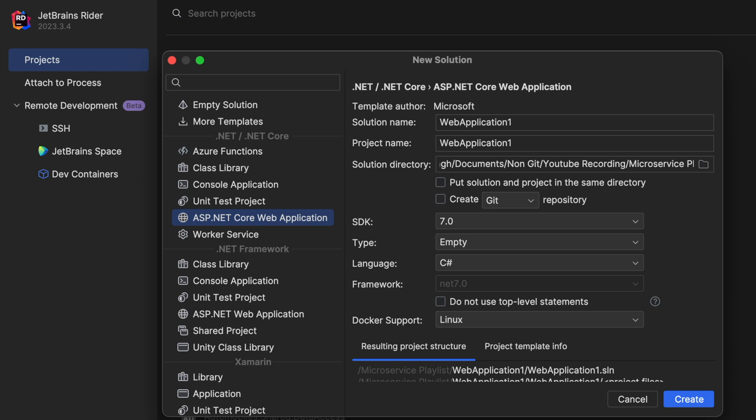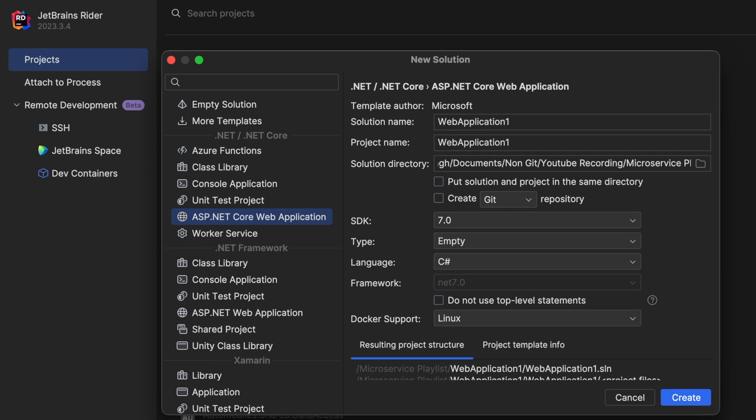Hello everyone, welcome to the hands-on part where we are going to implement the microservices in .NET Core. I have uploaded a few videos related to microservices — I hope everybody has watched them. If you haven't seen them, I would highly recommend going through all the videos for better understanding. If you have already seen them, let's start writing some code.